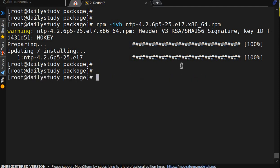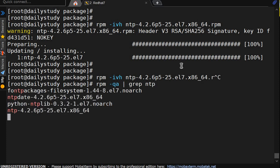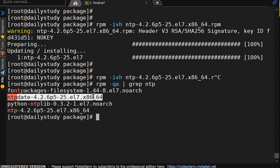Now same will go with the uninstall. First we will verify it. rpm hyphen query all pipe grep ntp. This is the correct package.